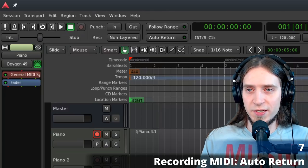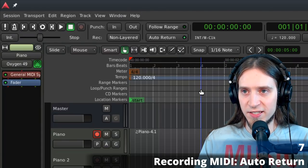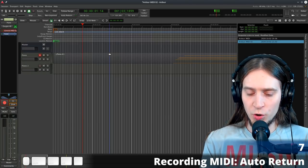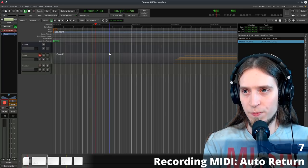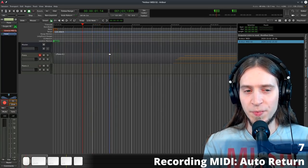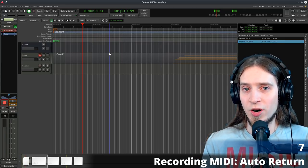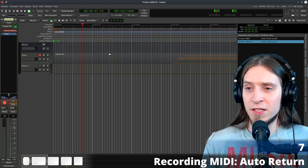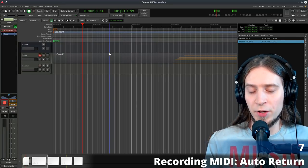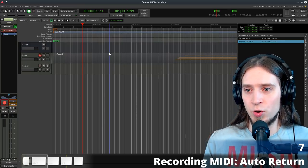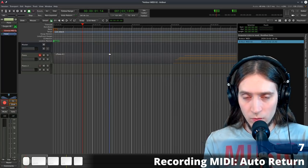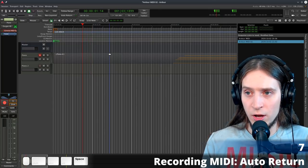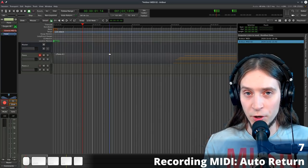A very useful option is the Auto Return function. Enable it here or by pressing 7 on your alphanumeric keypad. It rewinds the playhead to the point where you started playback when you stop it. This is useful for two things: re-recording a part over and over, and auditioning a part of your timeline repeatedly without manually rewinding — for example when tweaking a synthesizer setting, automation, or the mix, you can just play and stop over and over to iteratively improve.